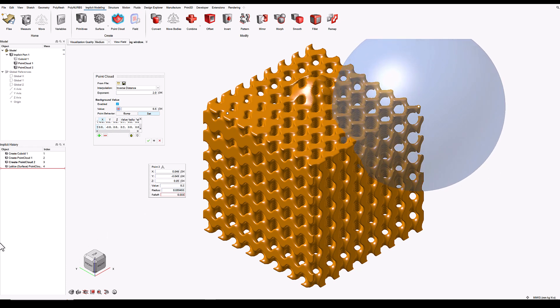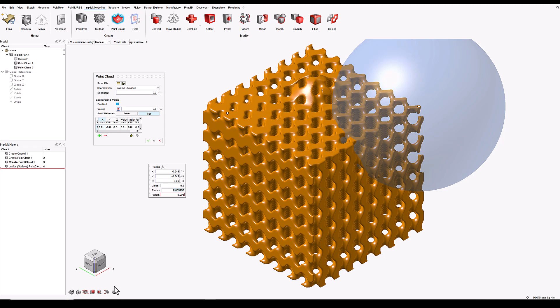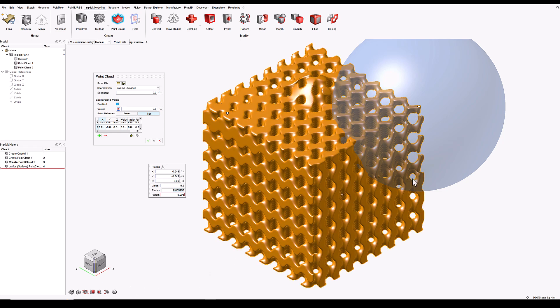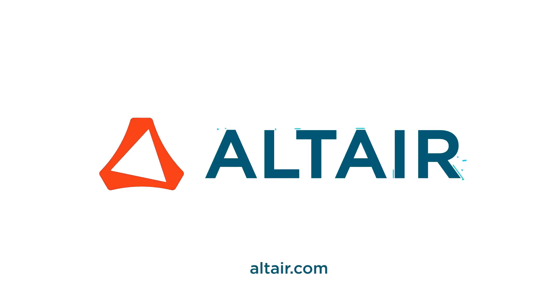And that is the difference between using the bump functionality, which is like adding values to the background field, and using the set functionality, which is specifying specific values that the field should have inside the sphere of influence of each point.